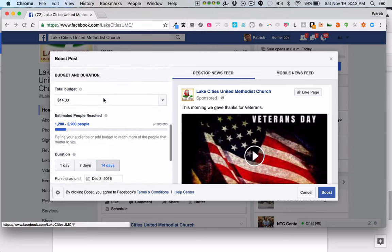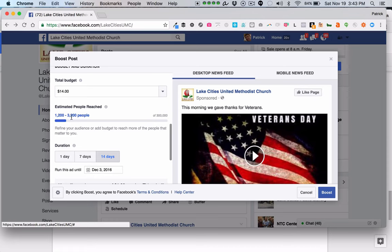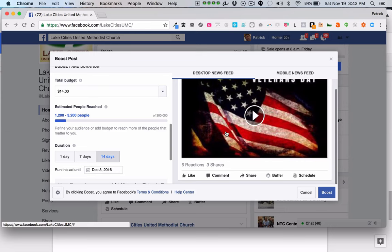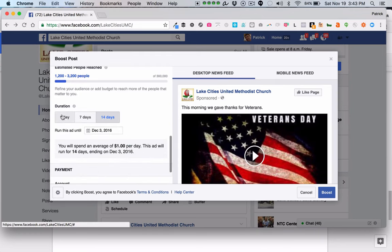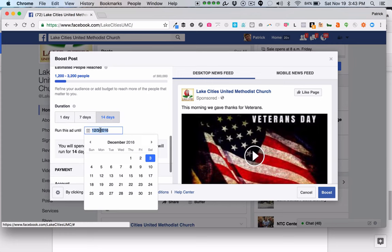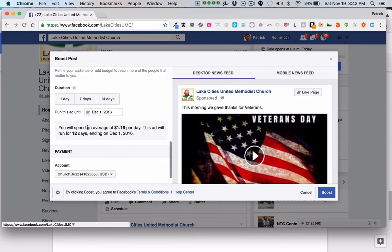Based on the audience I selected and our budget, it's estimated you're going to reach between 1,200 and 3,200 people with this Facebook ad. They're going to see this exact post with 'sponsored' labeled, coming from your church, and whatever the video or post content is will show up. This is showing you a preview of what the ad is going to look like. You can choose a duration of 1, 7, or 14 days, or set a hard end date. For example, running it until December 1st — the ad will run for 12 days at an average of $1.16 per day.